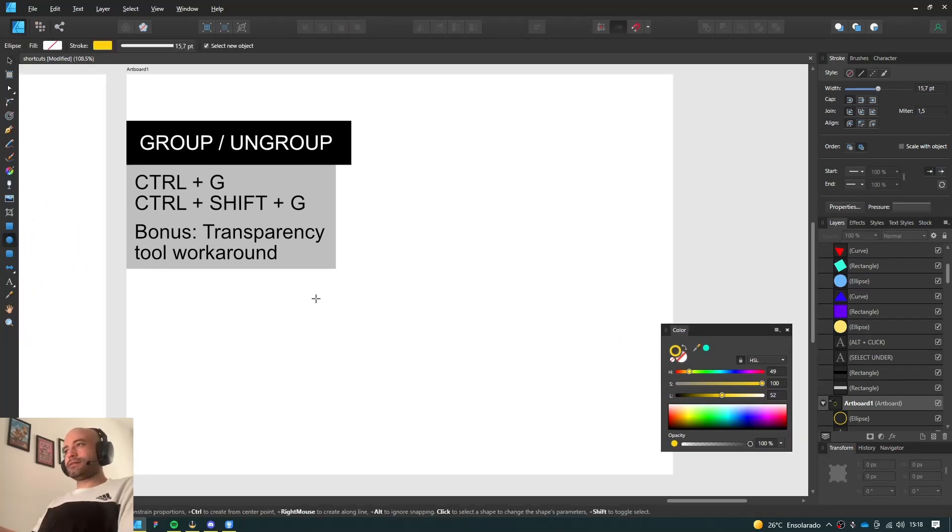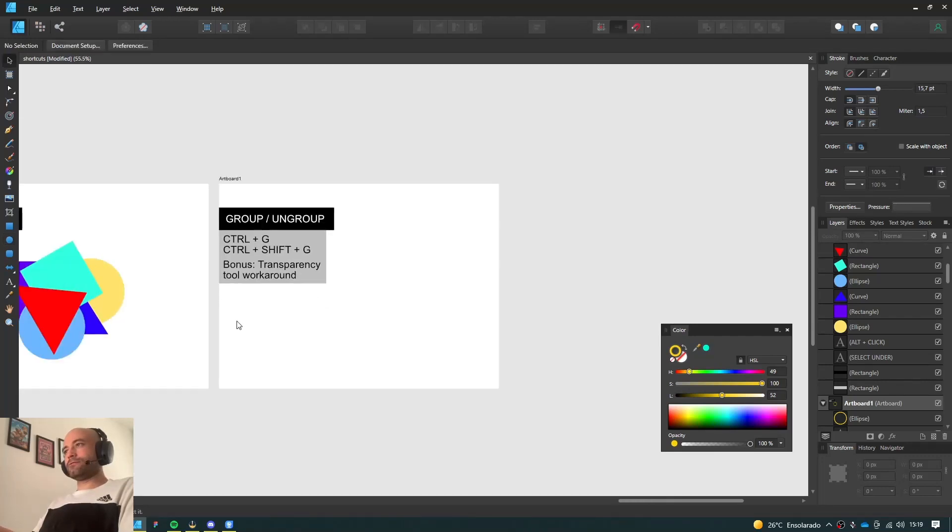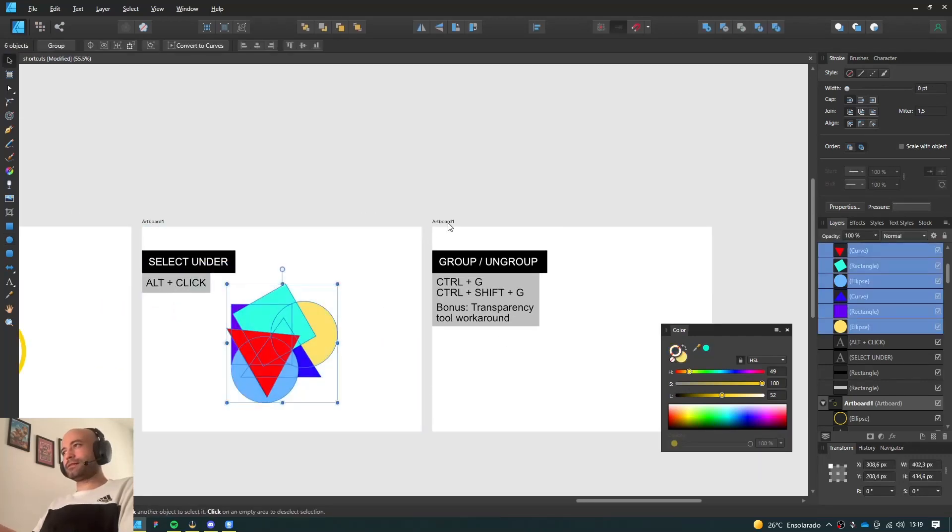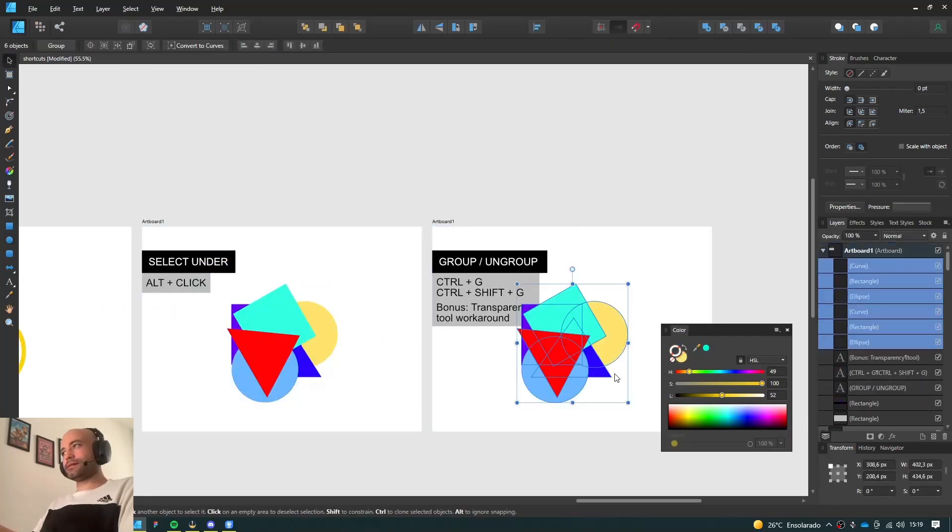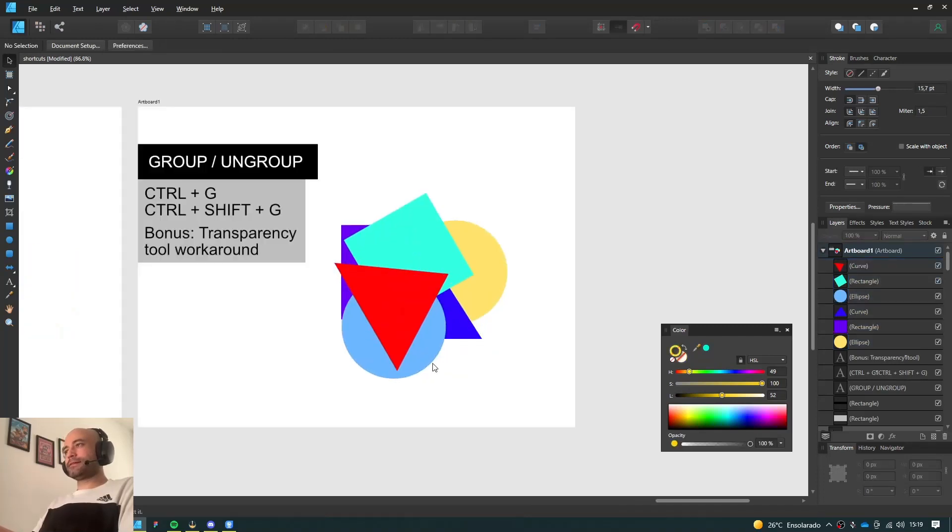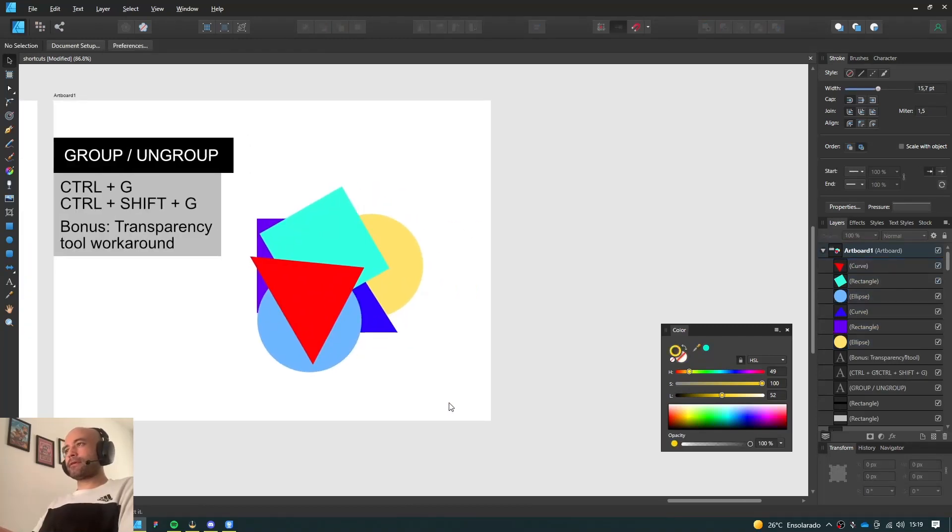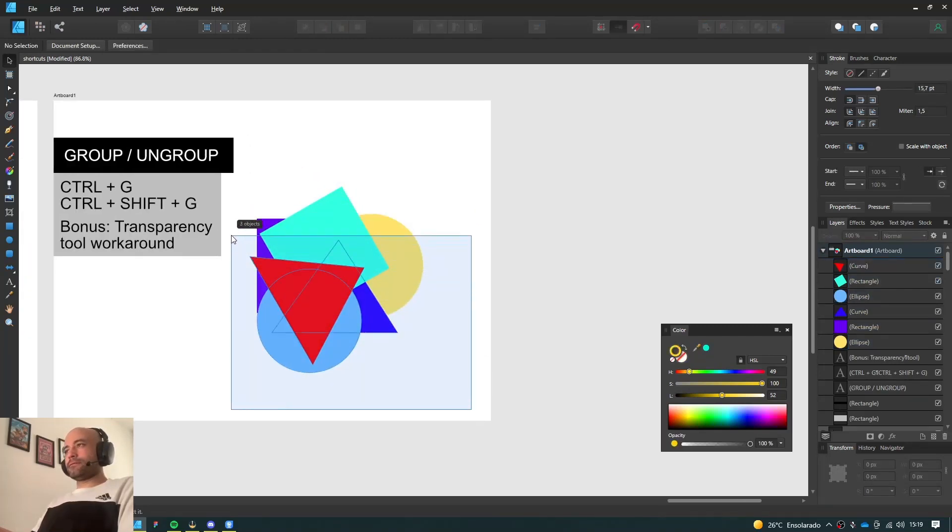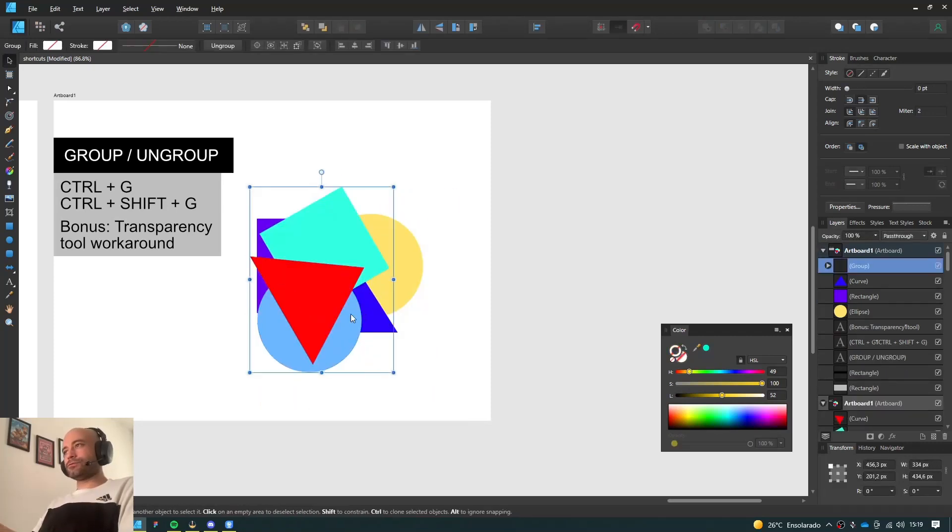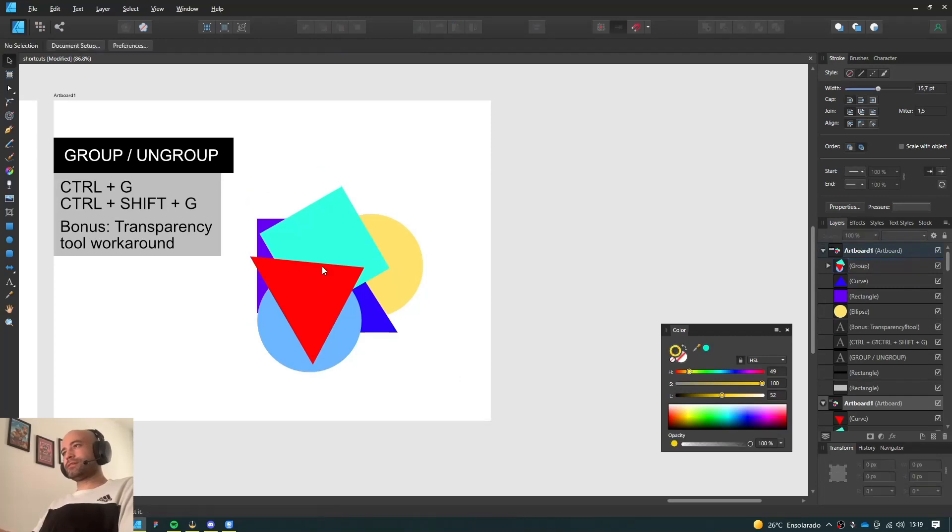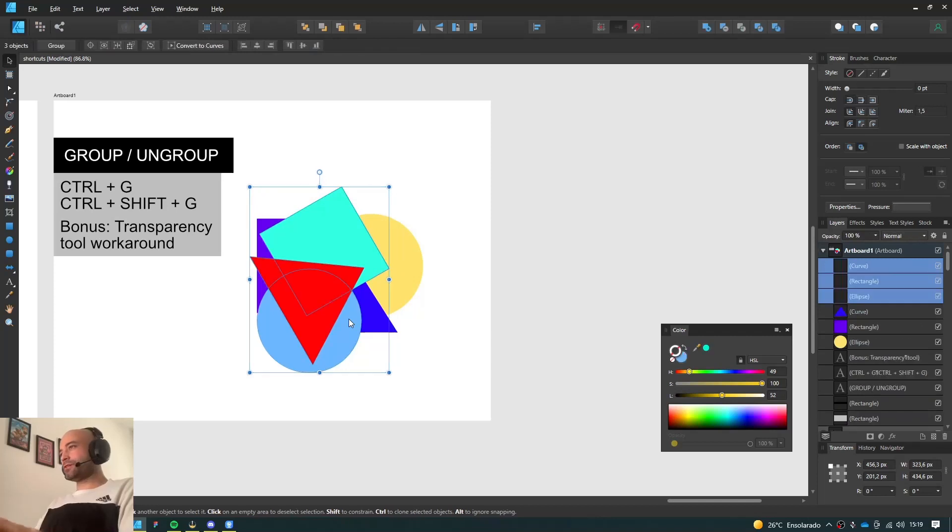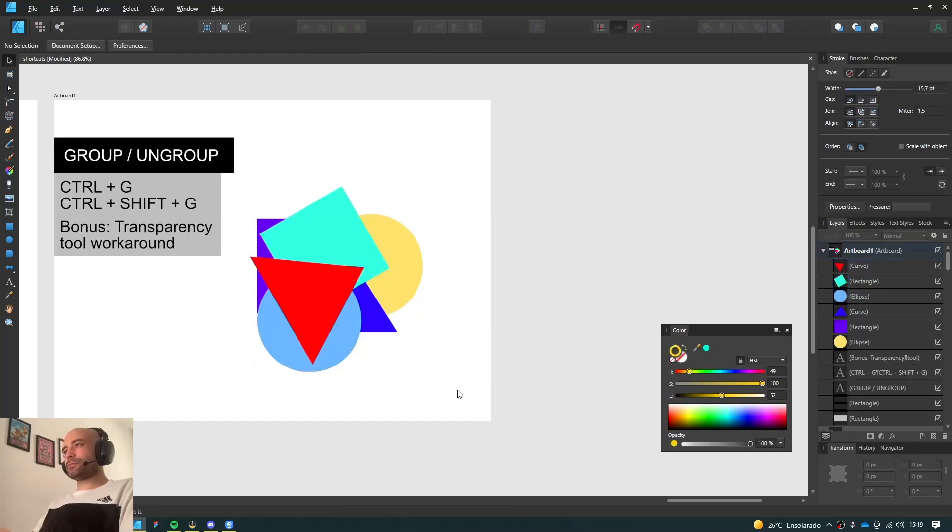And this one is for when you want to group your objects. Ctrl-G. Nothing new there. Ctrl-Shift-G to ungroup it.